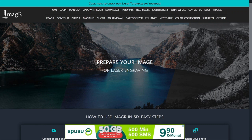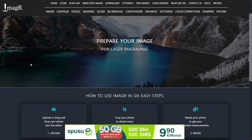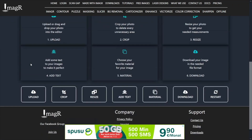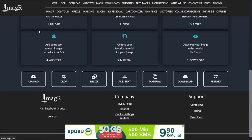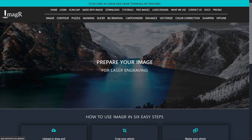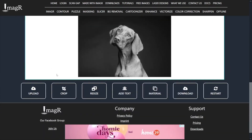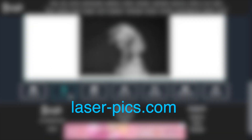First of all, we navigate to the ImageR website called image-r.com. Now we have to upload an image first. If not, the crop function won't show any image, but I guess that's common sense. In my case, I will use this dog's image, which I found on laser-pix.com, where you can download images for free, often already prepared for engraving.